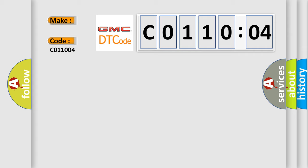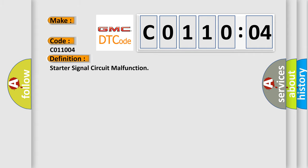The basic definition is starter signal circuit malfunction.